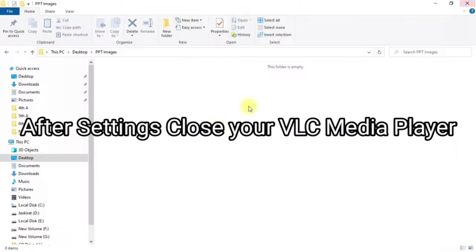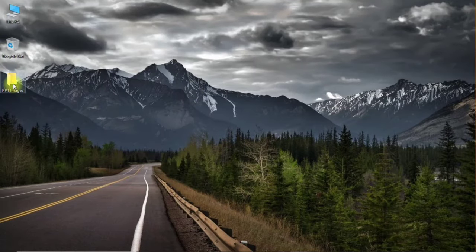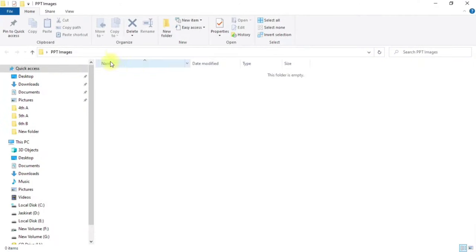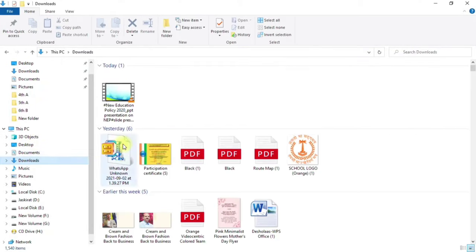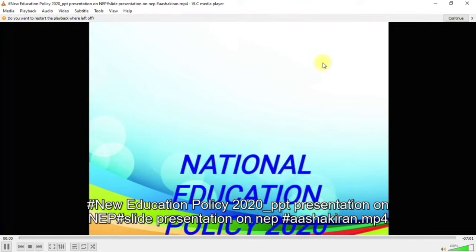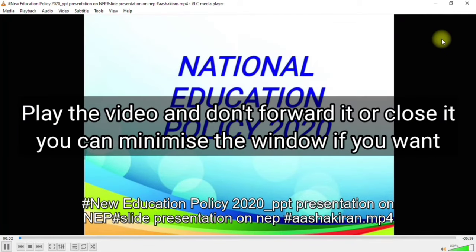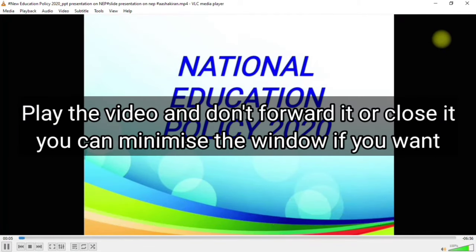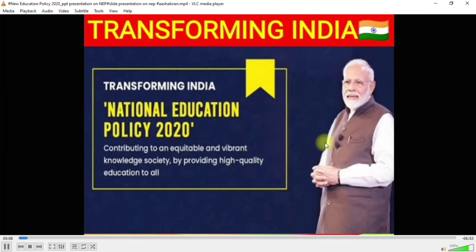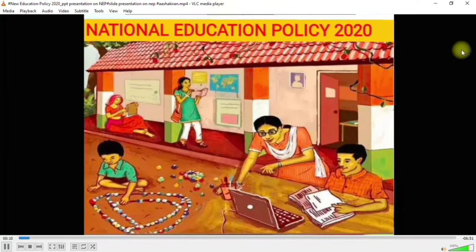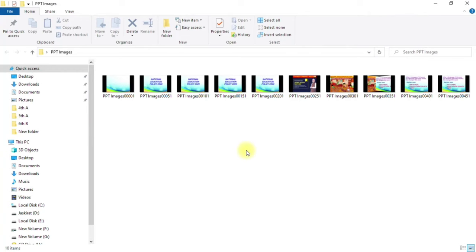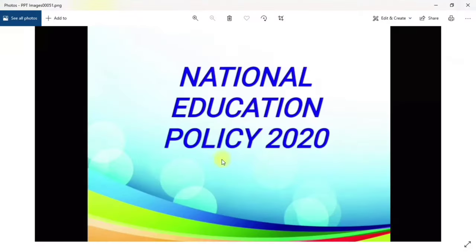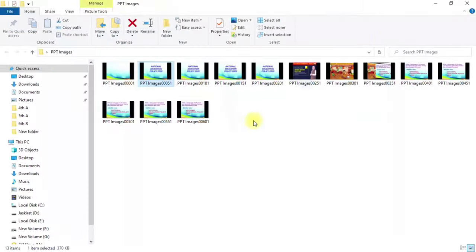Now close VLC Media Player. Navigate to your Downloads folder and open the video again through VLC. When you play the video, all the images will automatically be saved to the PPT images folder you specified. Just play it without pausing — you can minimize VLC. As you can see in the folder, it is automatically converting the video into images.